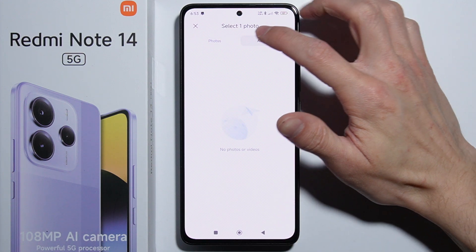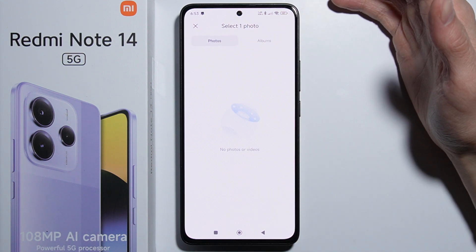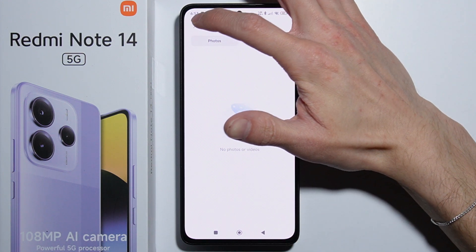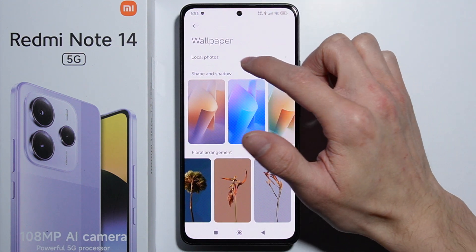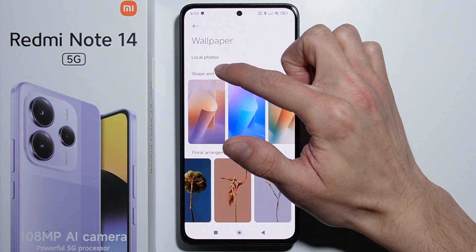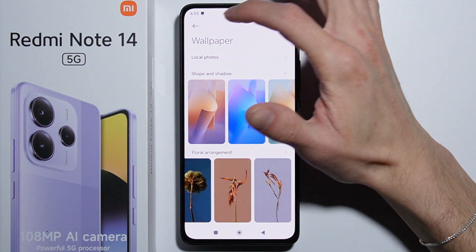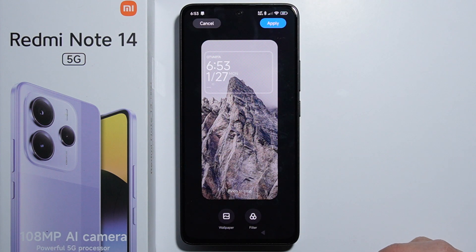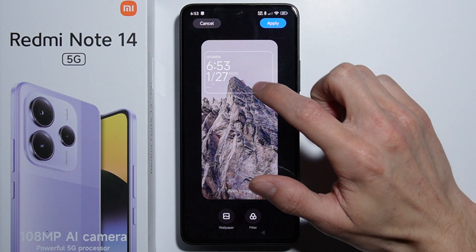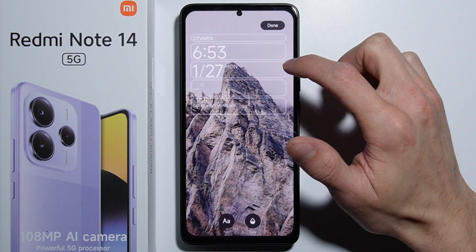You can also choose from your local photos — we have to allow access for photos. I don't have any photos here, but you can set the wallpaper from your local photos. And right there we can set up the widgets.